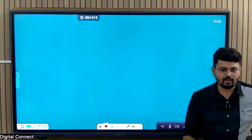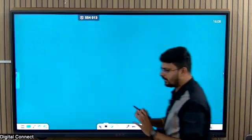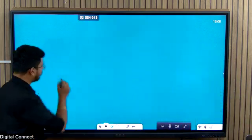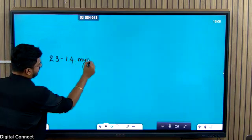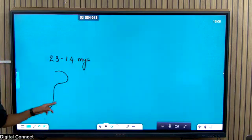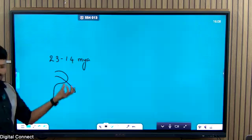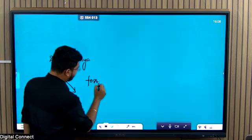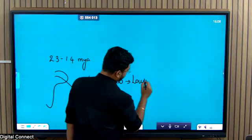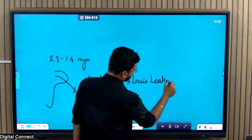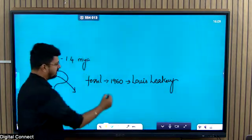Where is it found? It is found in East Africa, around 2.3 million years ago to 1.4 million years ago. So the time period is 2.3 to 1.4 million years ago. The geographical distribution is East Africa. Olduvai Gorge is where the fossil was discovered for the first time in 1960 by Louis Leakey.